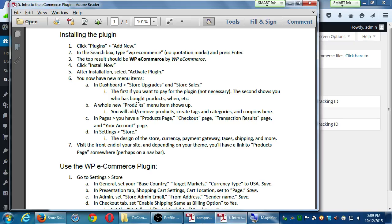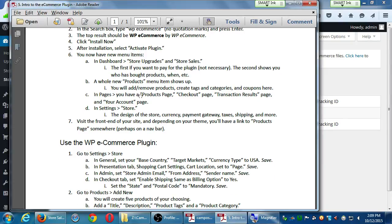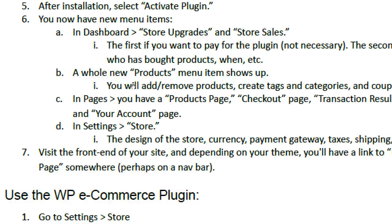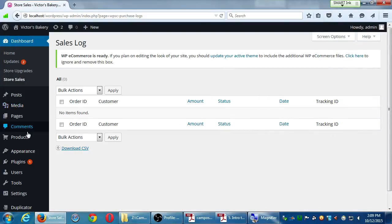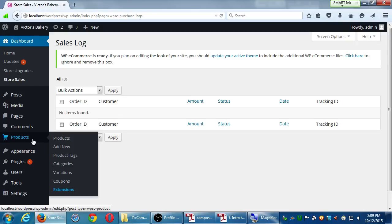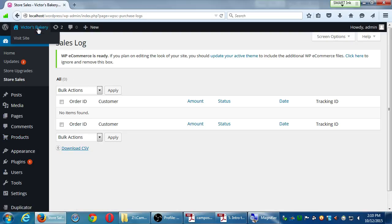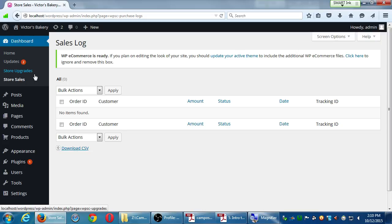After the plugin is installed, under Products you've got all these things to work with — your database of products, adding products, tags, and categories, very similar to blog posts but attached to products. Categories are very useful. For example, if I've got Victor's Bakery selling baked goods, I can have a Shop dropdown with categories like Cookies, Cakes, and Pies, and show a particular category of products on a screen focused just on that category.